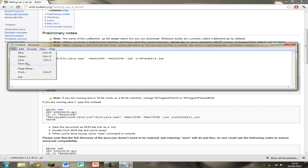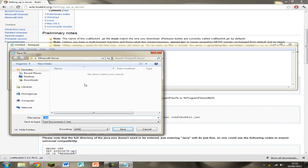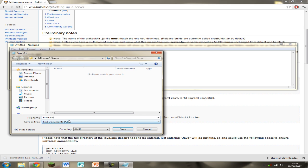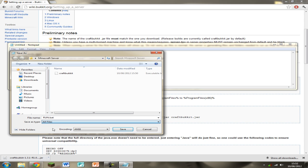And save this file as, so save as, in capital letters Run and then in lower case B-A-T, so bat which is a Windows bat file. And save as type as all files.